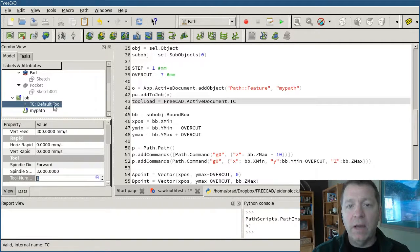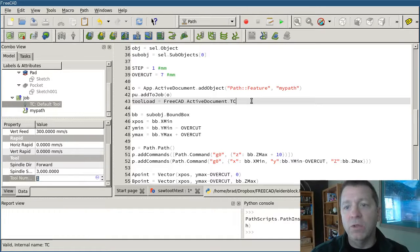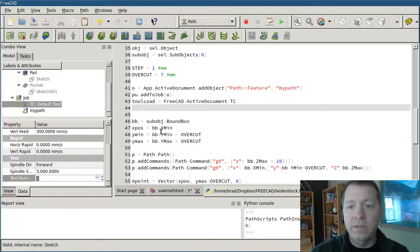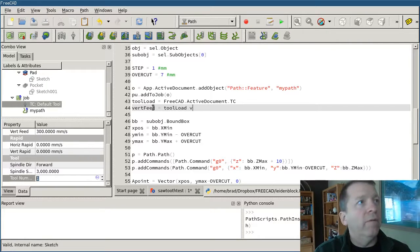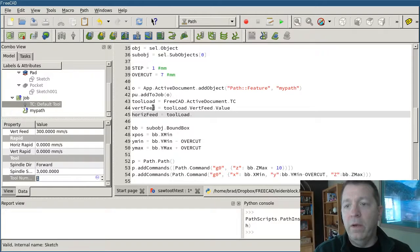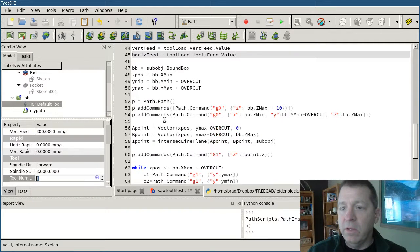I could be a little smarter about searching through the object and finding it, but that's overkill for where we're at now. If you want to see more of that in another video, I'll do something more sophisticated in a future series showing how to parse through and find tools. Now that I've got a reference to the tool — this tool_load object — I just need to access its two properties for vertical and horizontal feed rate. So vert_feed equals tool_load.VertFeed.Value, and horiz_feed equals tool_load.HorizFeed.Value. Now I've got two variables holding those values.